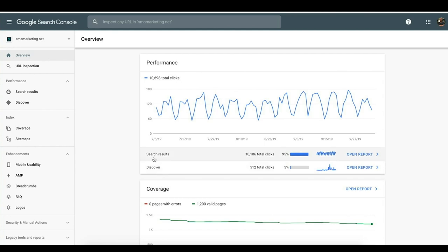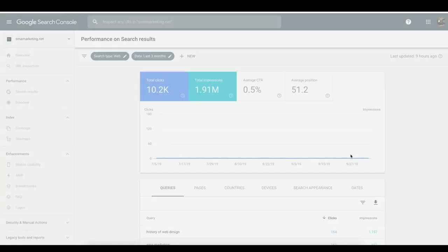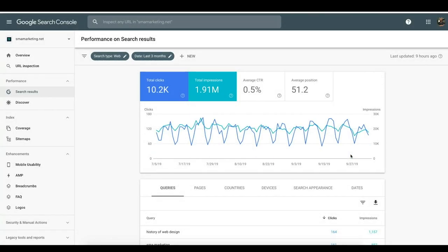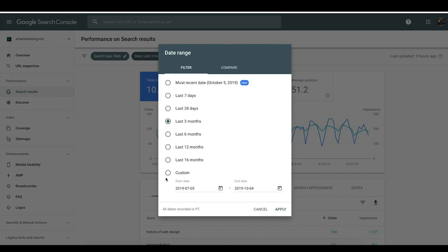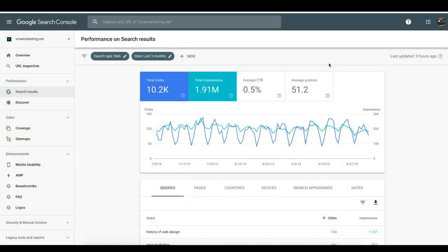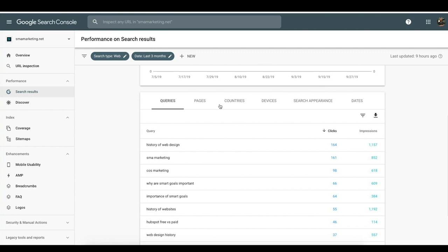Today we're talking specifically about how we can improve our performance in the search results. The performance report — specifically the search one — is going to give us that information. When you click in here, you're going to see a number of different metrics. At the top, highlighted, will be clicks and impressions. You can also see your overall click-through rate and your average position. You can adjust the date range up to 16 months and do custom time frames as well. You can even compare data in roughly 12-hour periods.